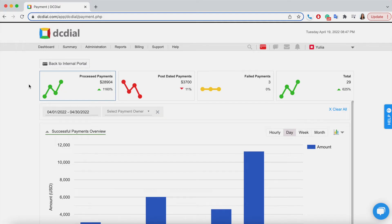The green and red graphs indicate how the statistics changed compared to the same period in the past for processed and failed payments, or in the future for post-dated payments. In the yellow one, there were no changes.